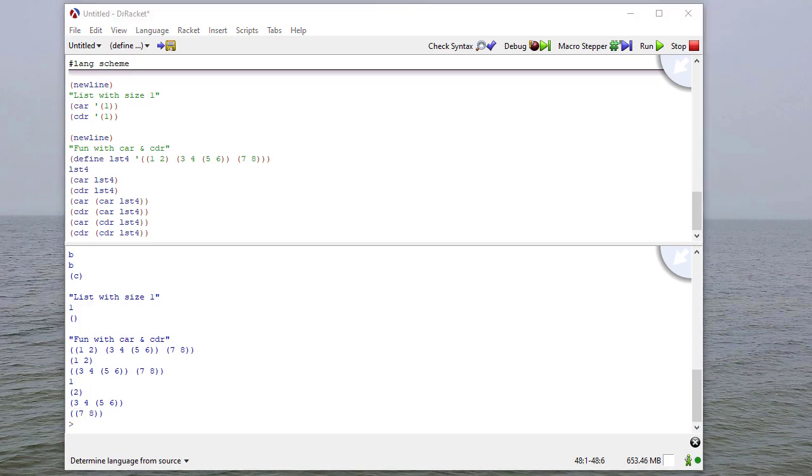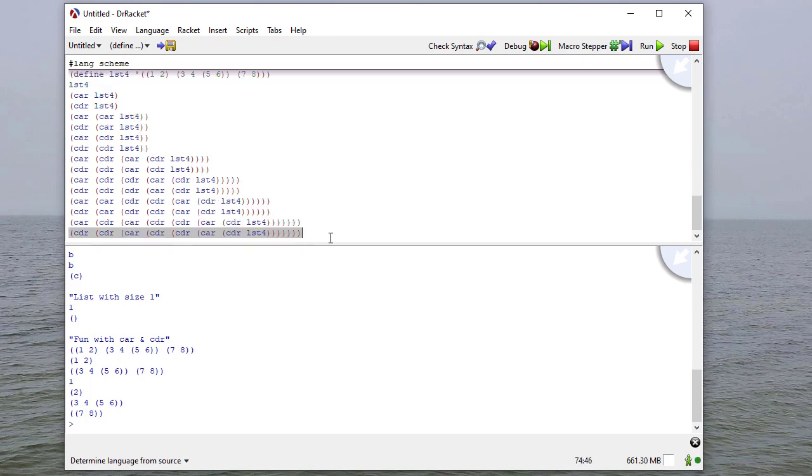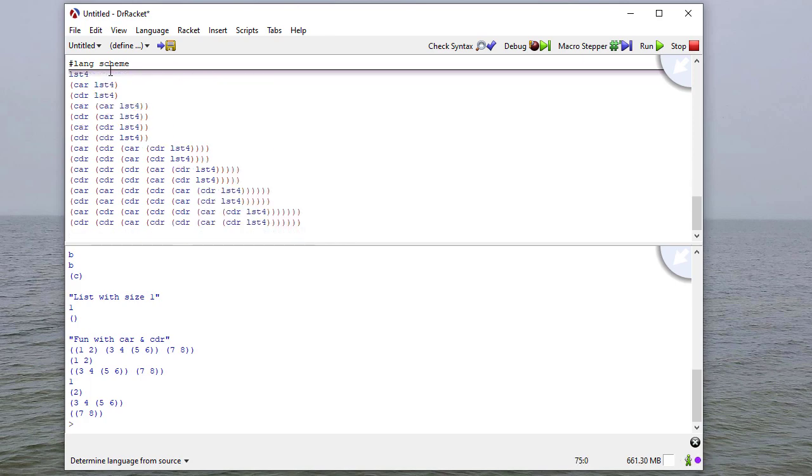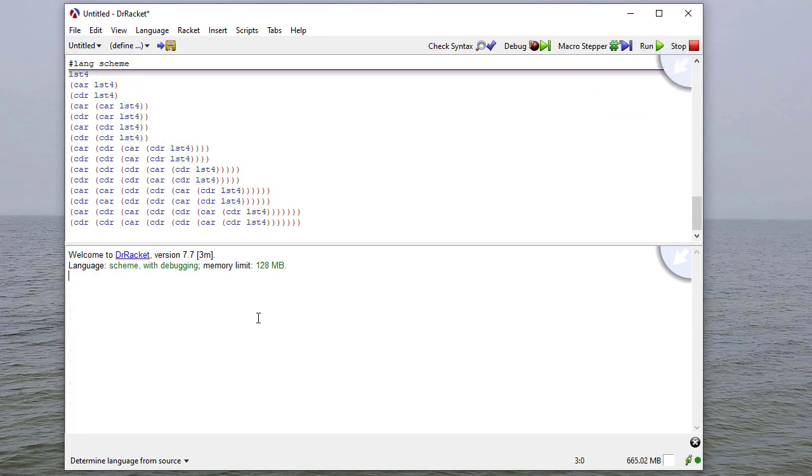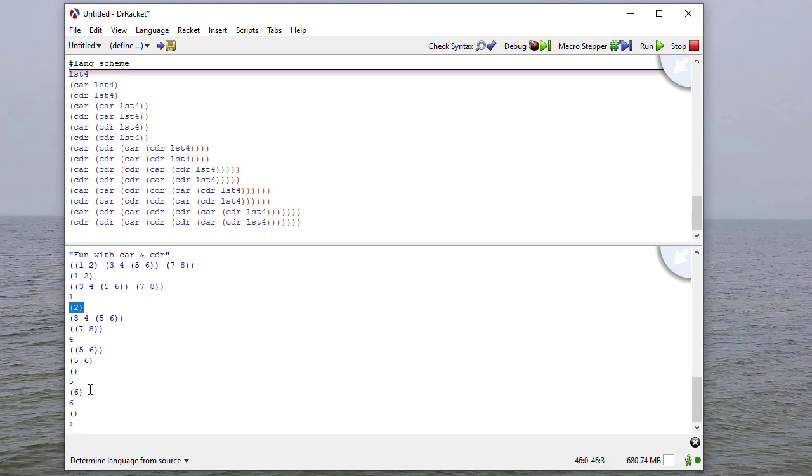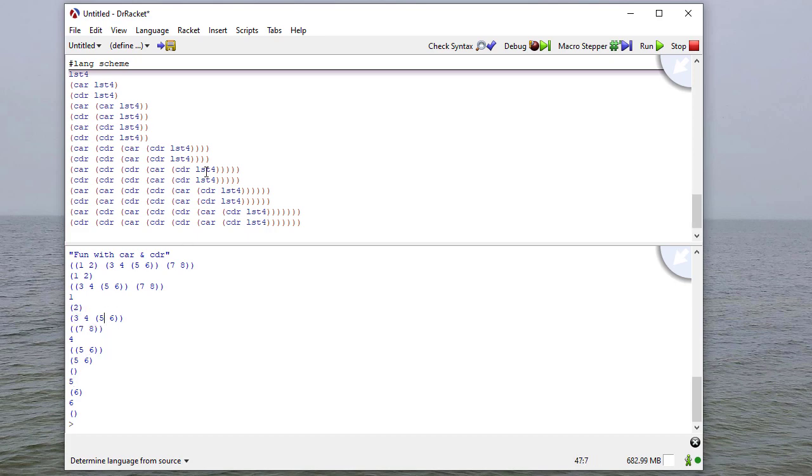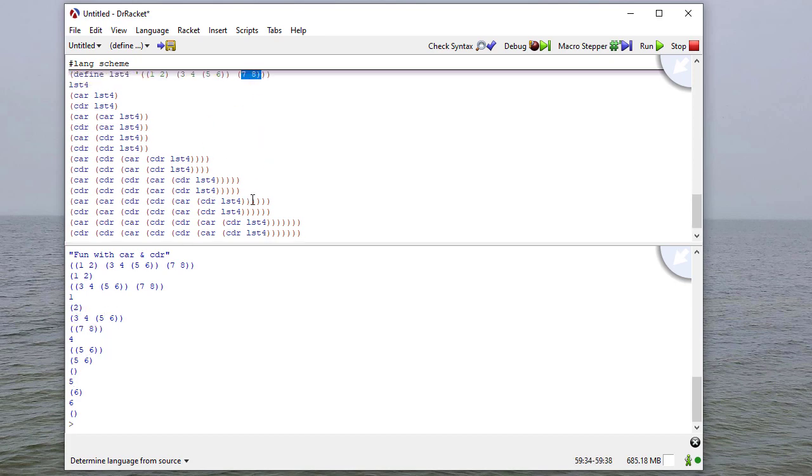Okay, so now, let's have some fun with car and cdr, and we'll define a list, list4. That's a list, the first element is this list, the second element is this list, the third element is this list. So let's run this, and we'll see. So notice, the car is this list, and the cdr is the remaining lists.